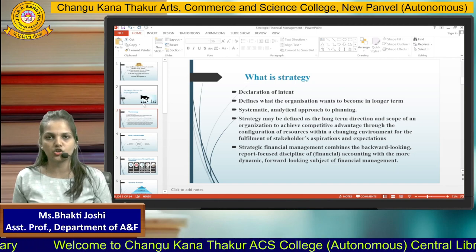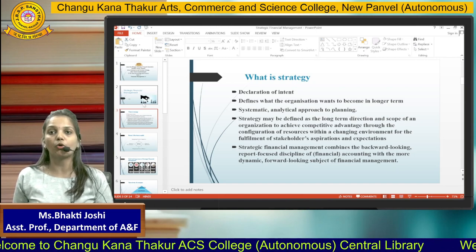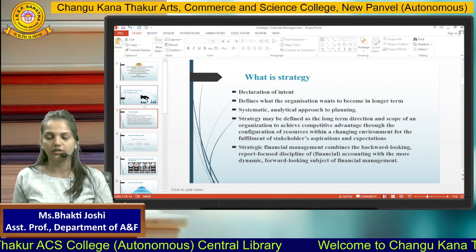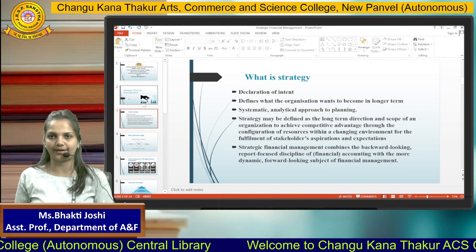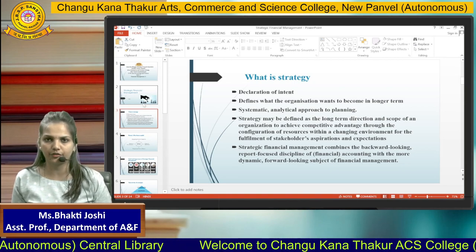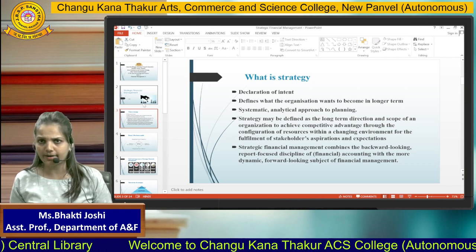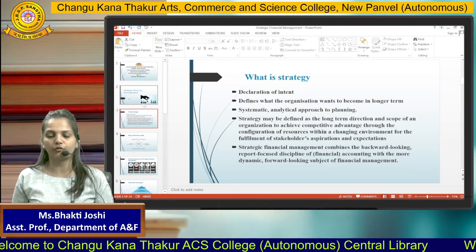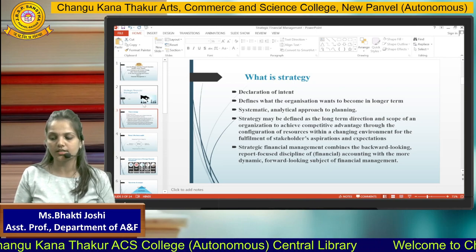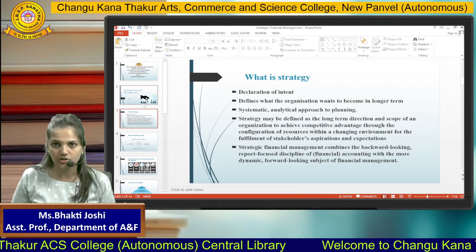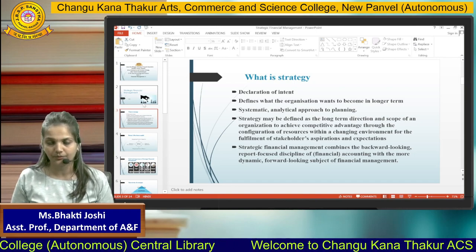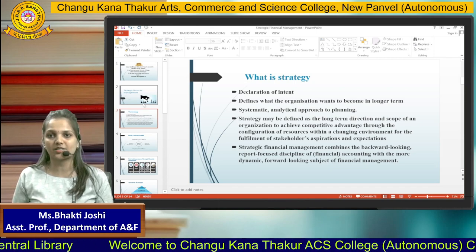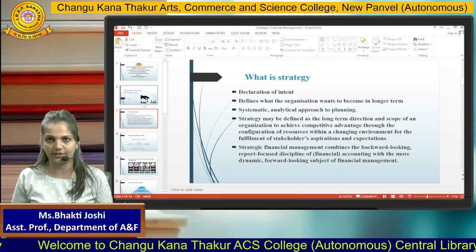Strategic financial management combines the backward-looking, report-focused discipline of financial accounting with the more dynamic, forward-looking subject of financial management. Financial accounting is objective in nature — it focuses on reports and analyzes historical past data. But financial management is more dynamic and forward-looking because we estimate and predict certain things to form our strategy for the future.